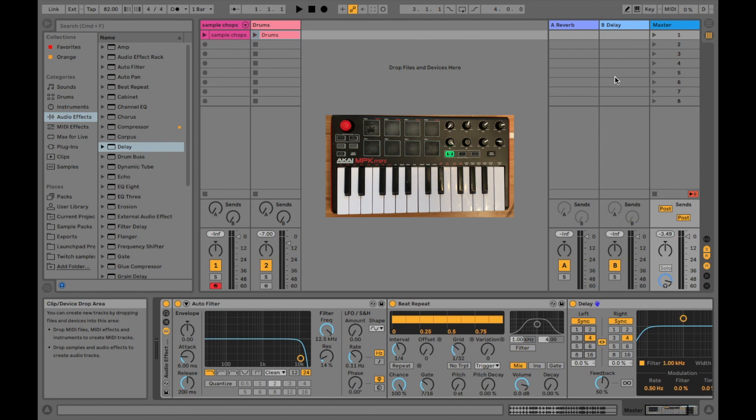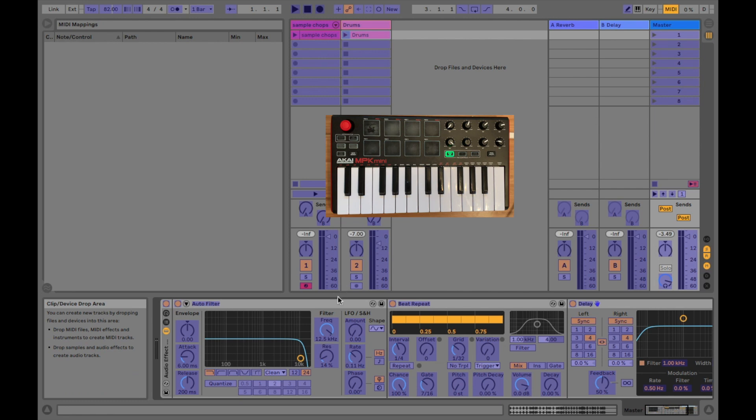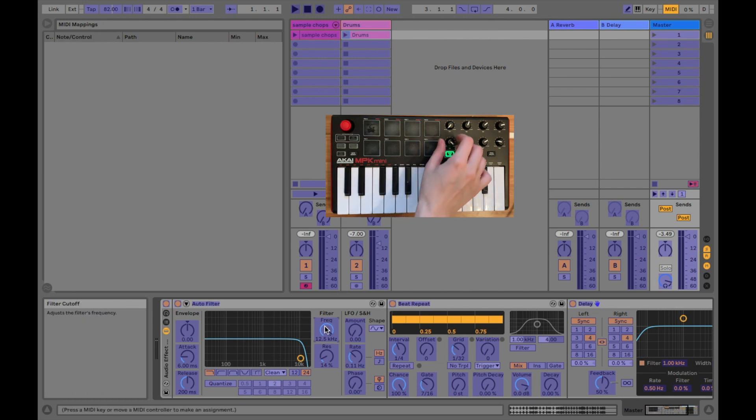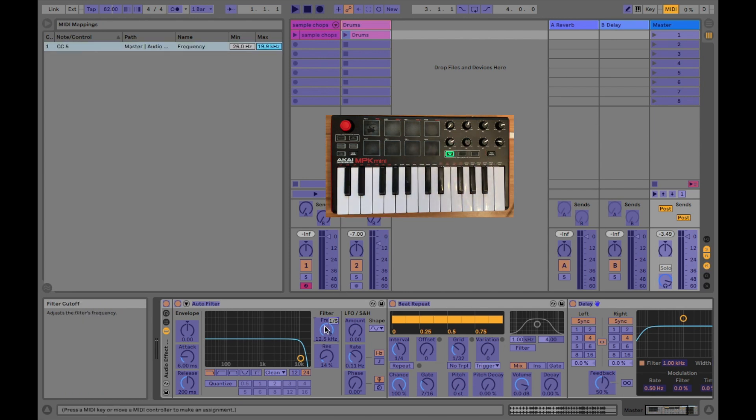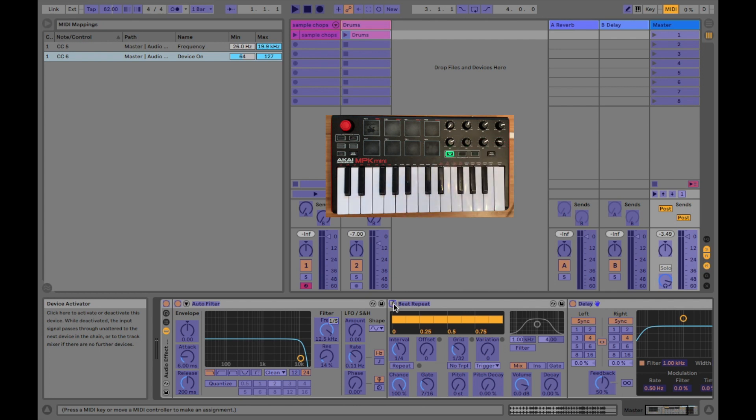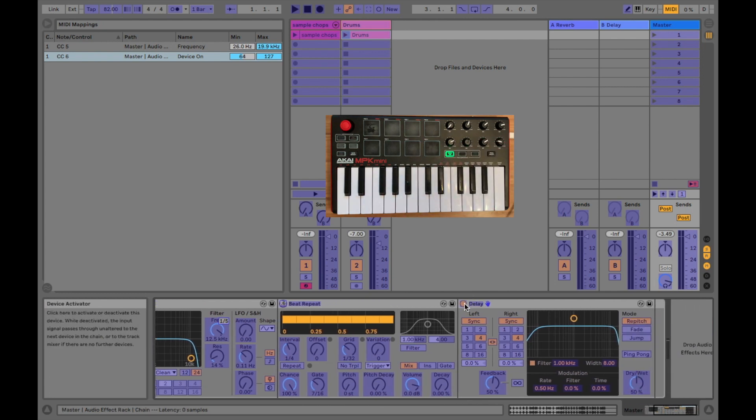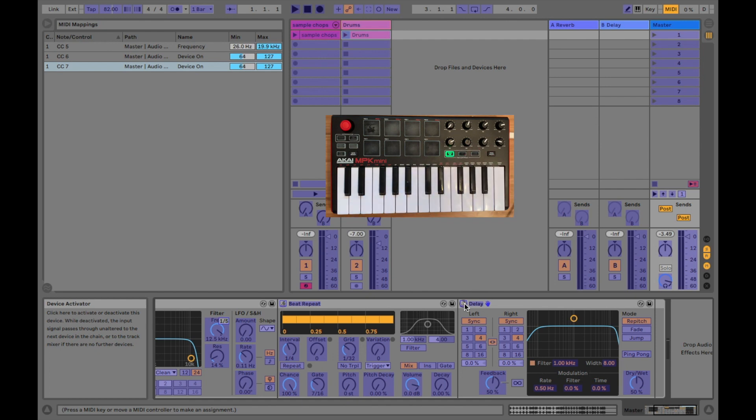So the next step is to go to MIDI and start MIDI mapping our effects to the knobs. I'm going to click frequency here and then turn this knob. Then I'm going to go to the on and off on beat repeat and turn the second knob. And then I'm going to go to delay and turn the third knob. And as you can see, all of that is MIDI mapped.